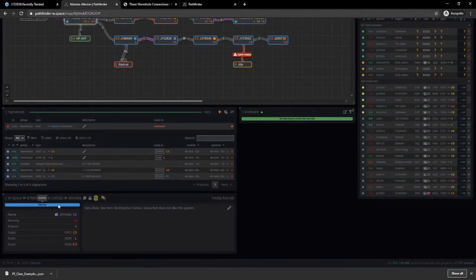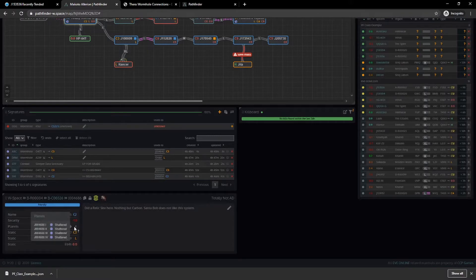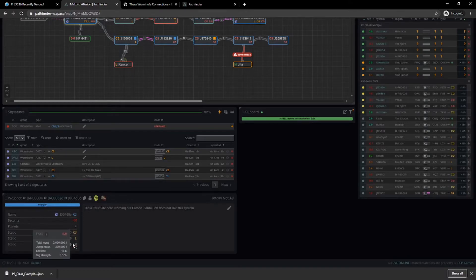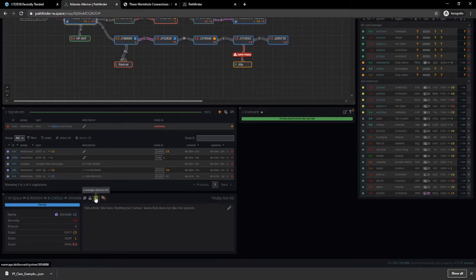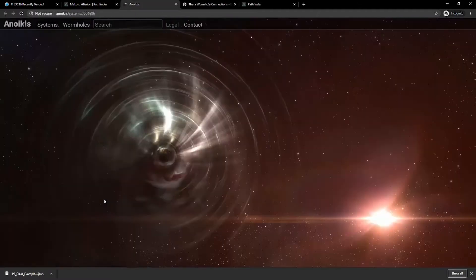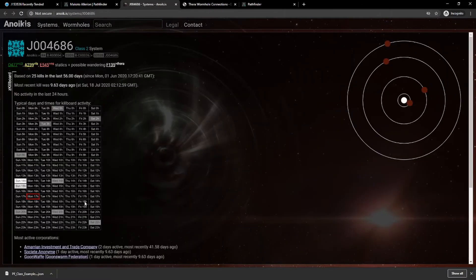Then we're going to look at the info panel. This gives you some generalized information about the wormhole you currently have selected — its actual name, type, security status, how many planets are here (you can hover over and see them, helpful for PI), and information on statics including mass limitations. You can also use this section to put in whatever notes you want, for your own benefit or for anyone you're sharing the map with. You can also have quick links to dotlan and anoik.is for the system in question.